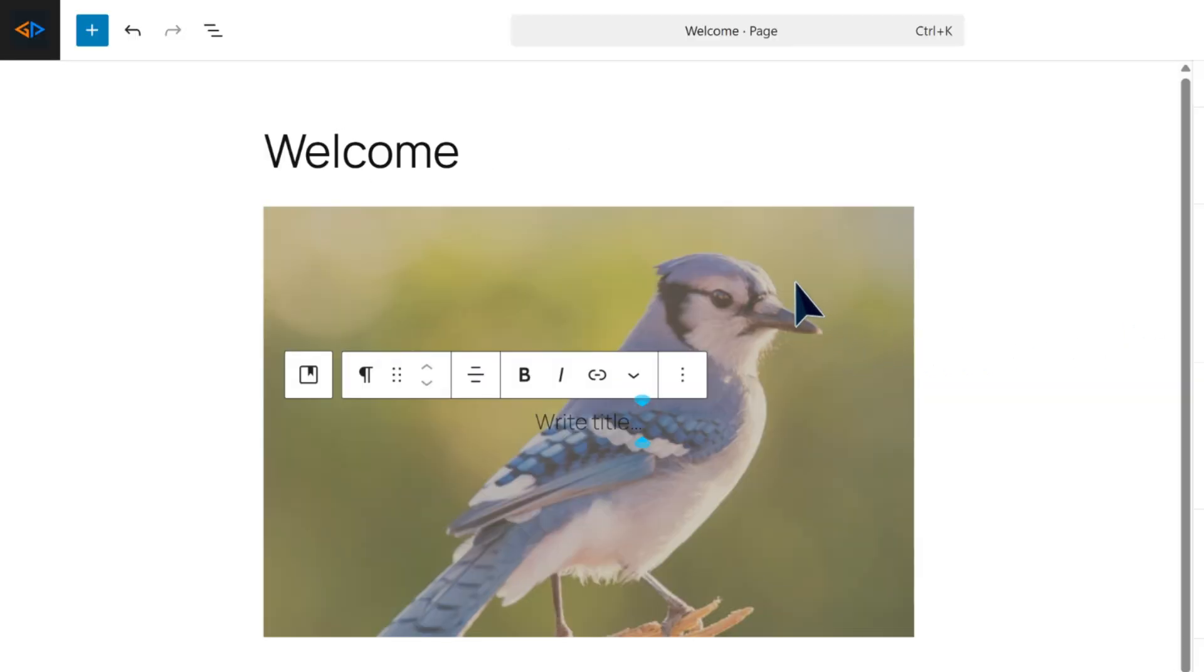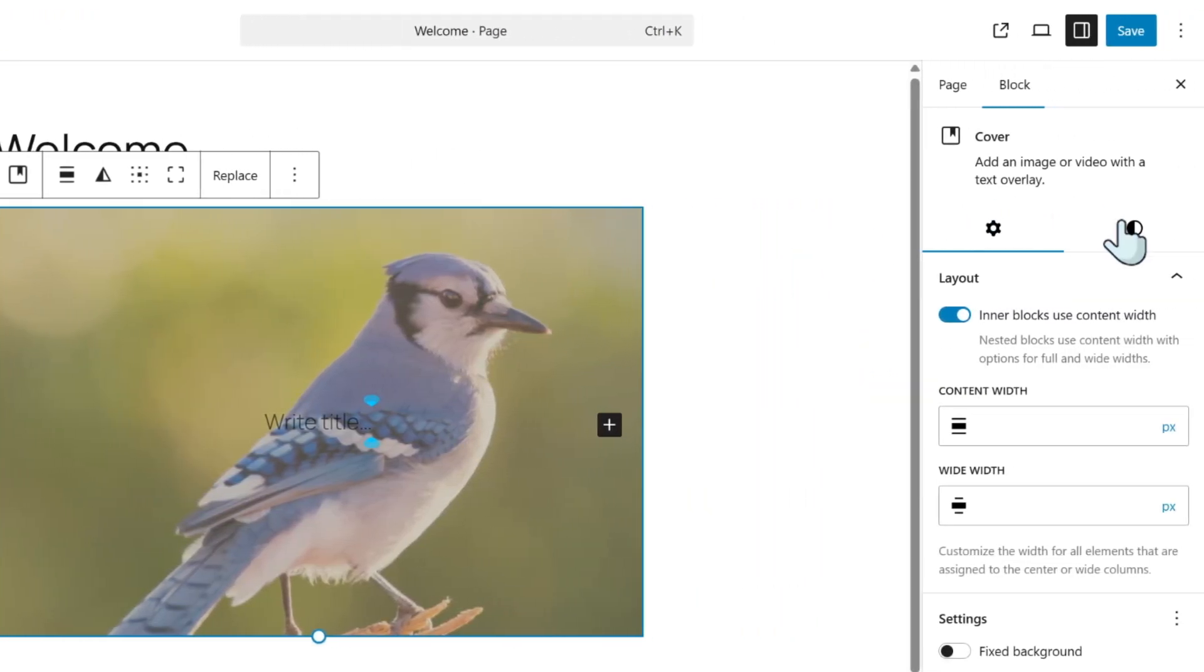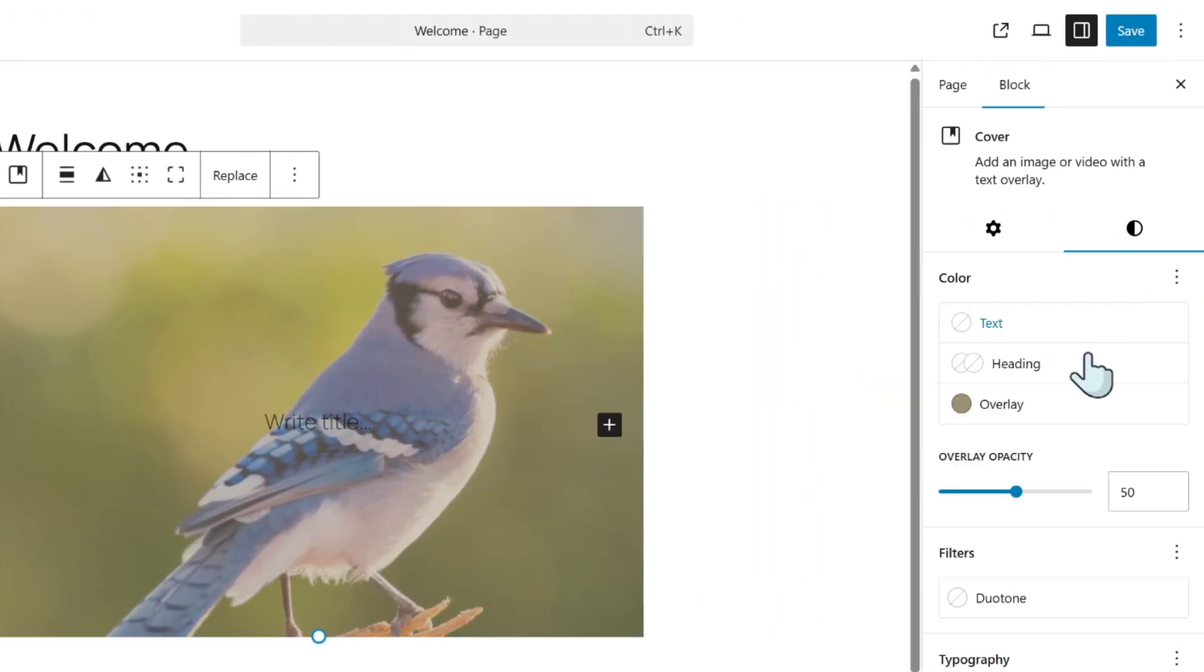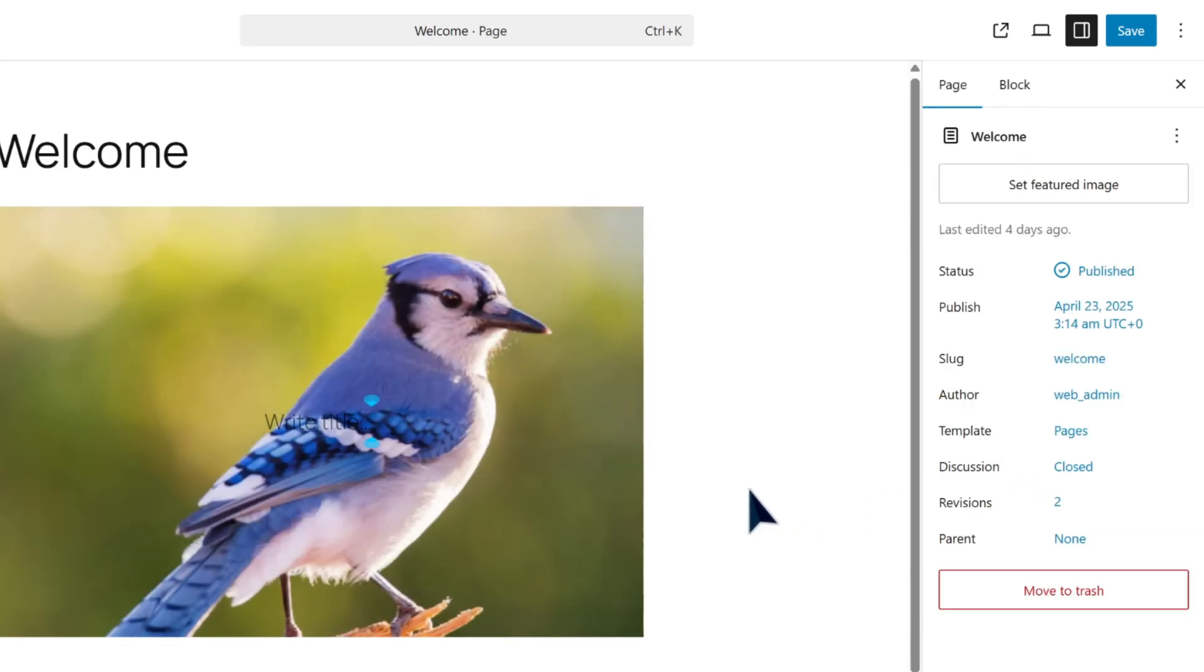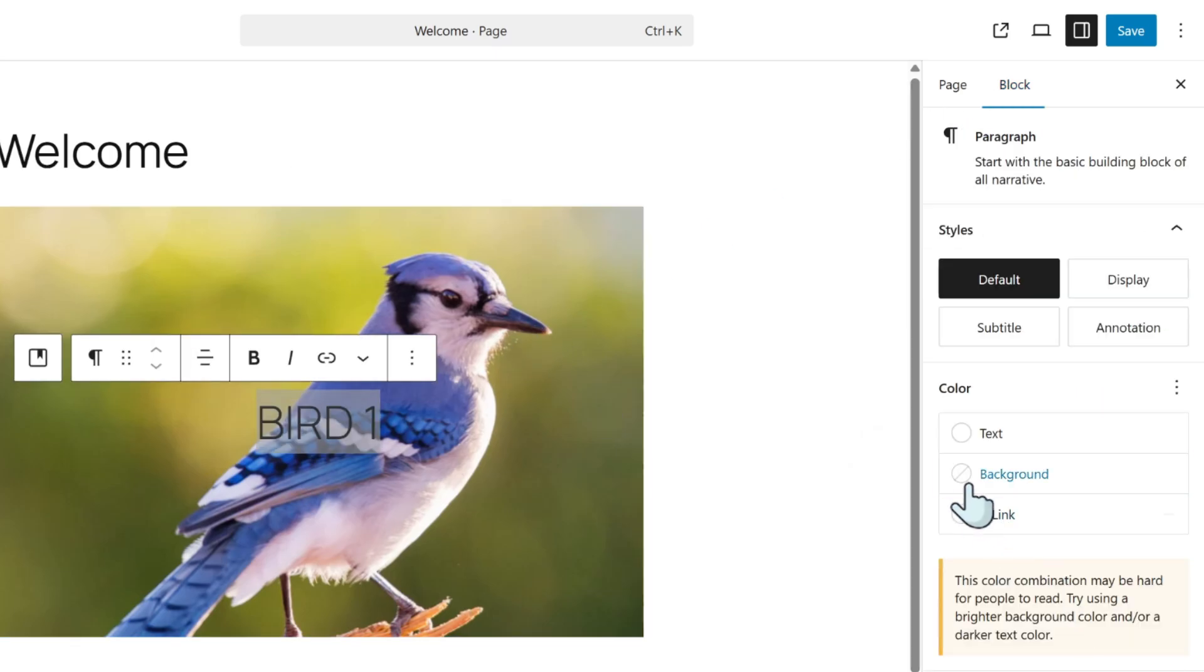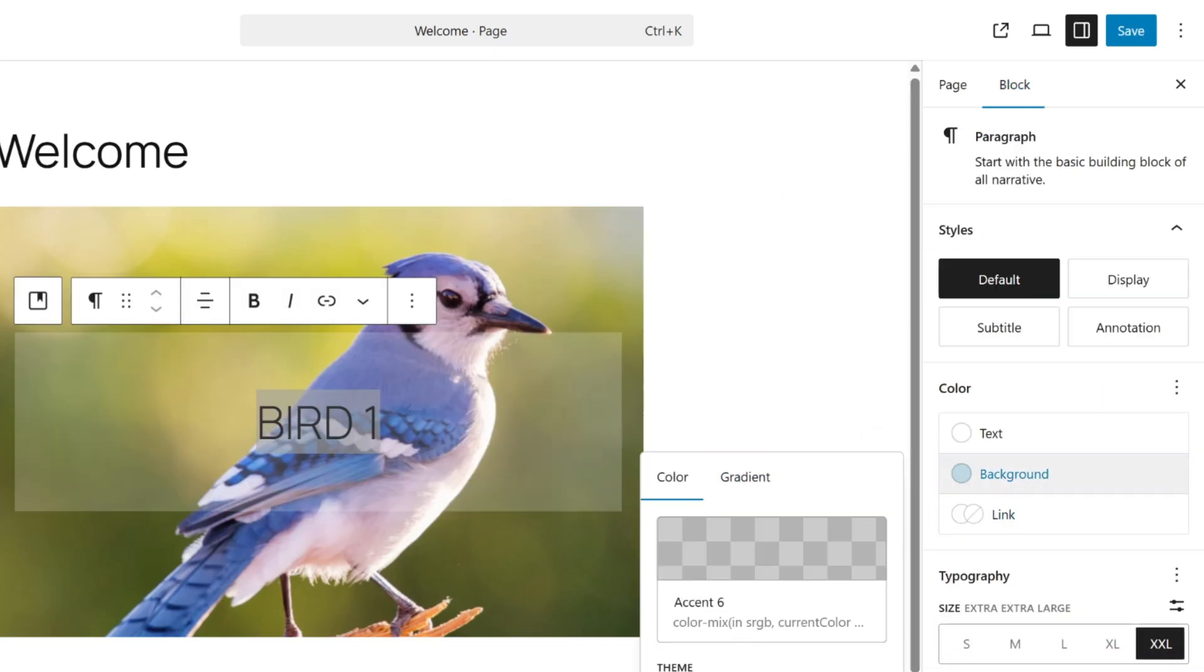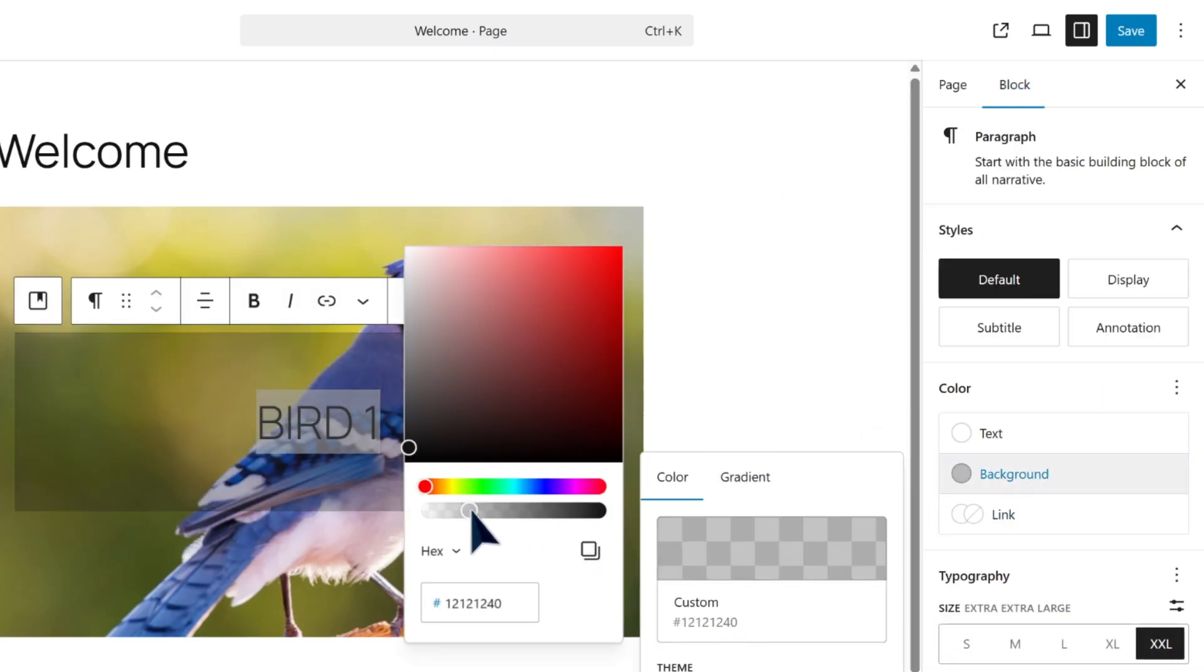Once done, select the image and find the overlay section. If you don't need the overlay, set this to zero. Then add your desired text to the slide.